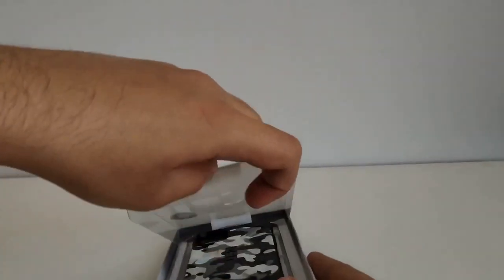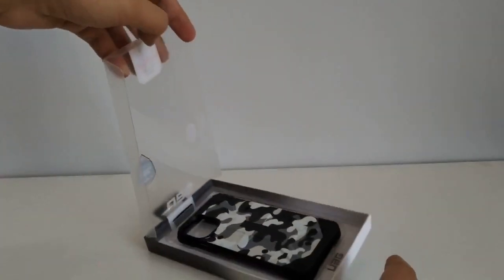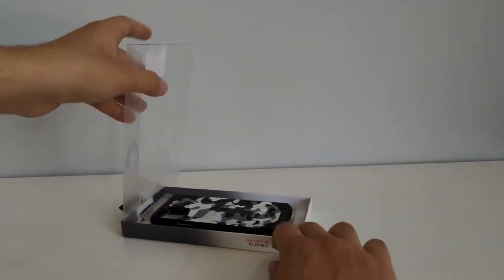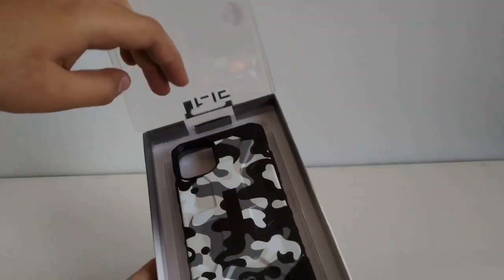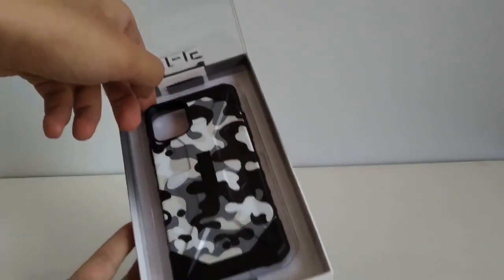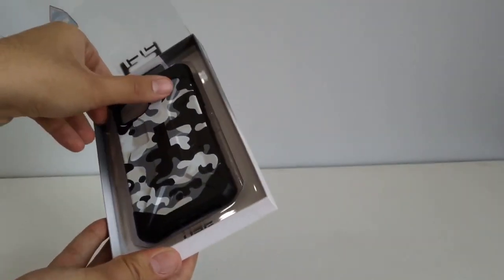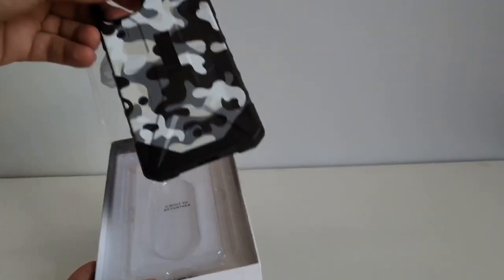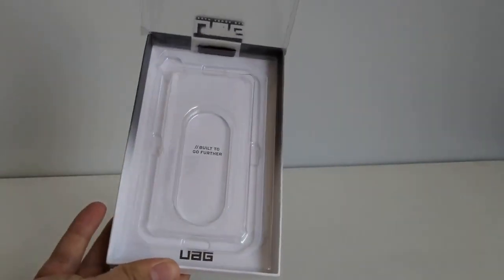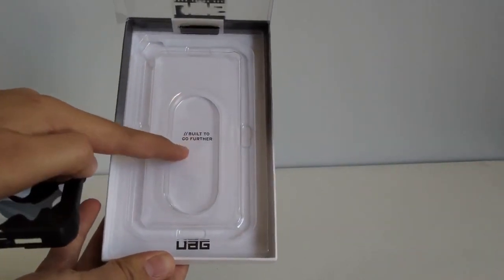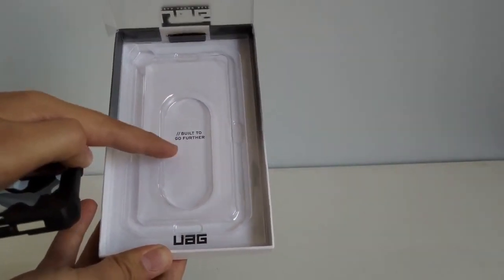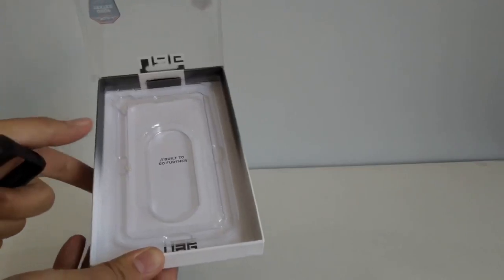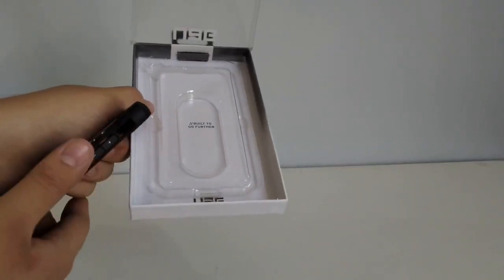Let's go ahead and open this up. The lid lifts just like that. You got a little indentation over here so you can put your finger up there and grab the case out. It says built to go further, UAG. That's some good branding by UAG right there. Urban Armour Gear really does it good with the branding.